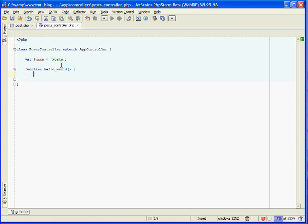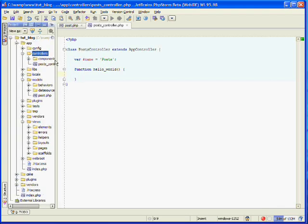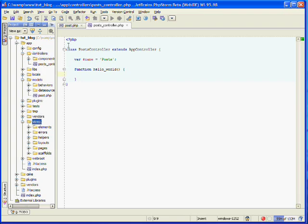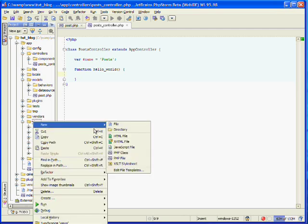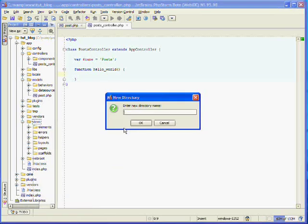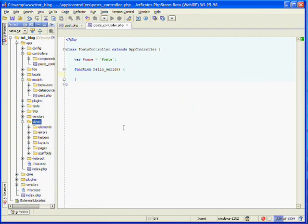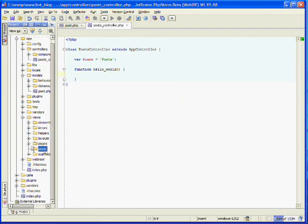We now need to create a view for our action. All views that correspond to a controller should be inside of a folder, inside of the views folder, named after that controller. So inside of views, we want to create a folder called posts. And this posts folder will hold all of our posts controller's views.